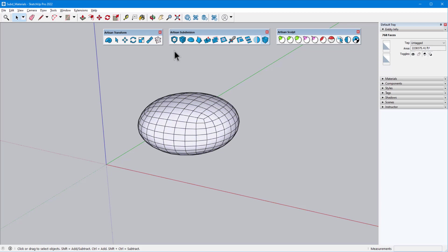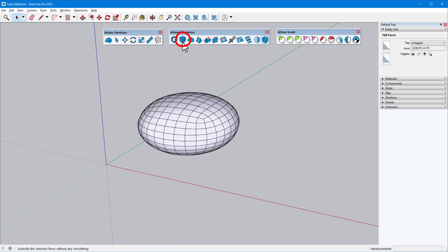When combined with smoothing, subdividing results in a high polygon mesh, enabling flexible organic modeling. The first toolbar icon, which I just used, is Subdivide and Smooth. The toolbar also has icons for just Subdivide and just Smooth.